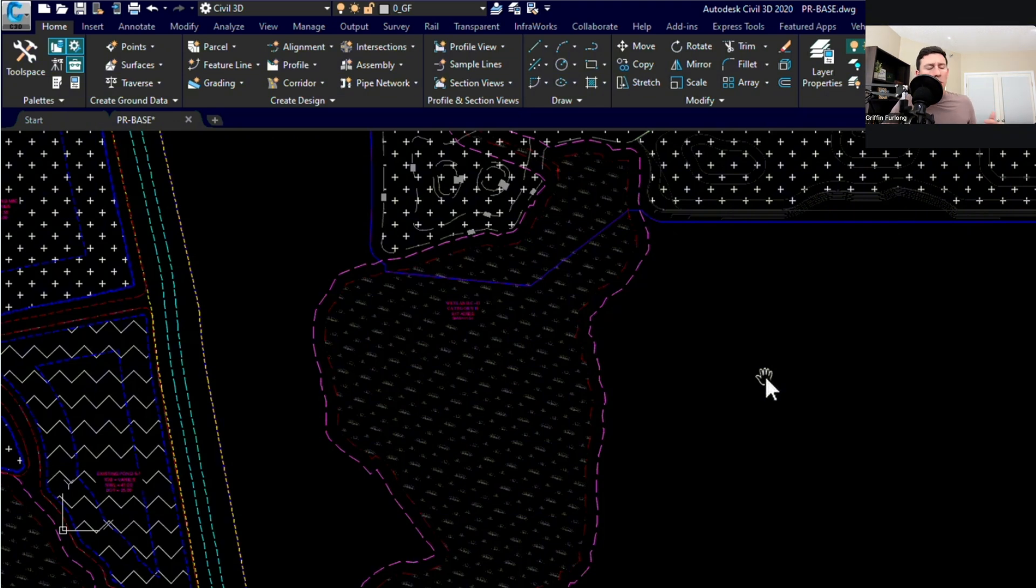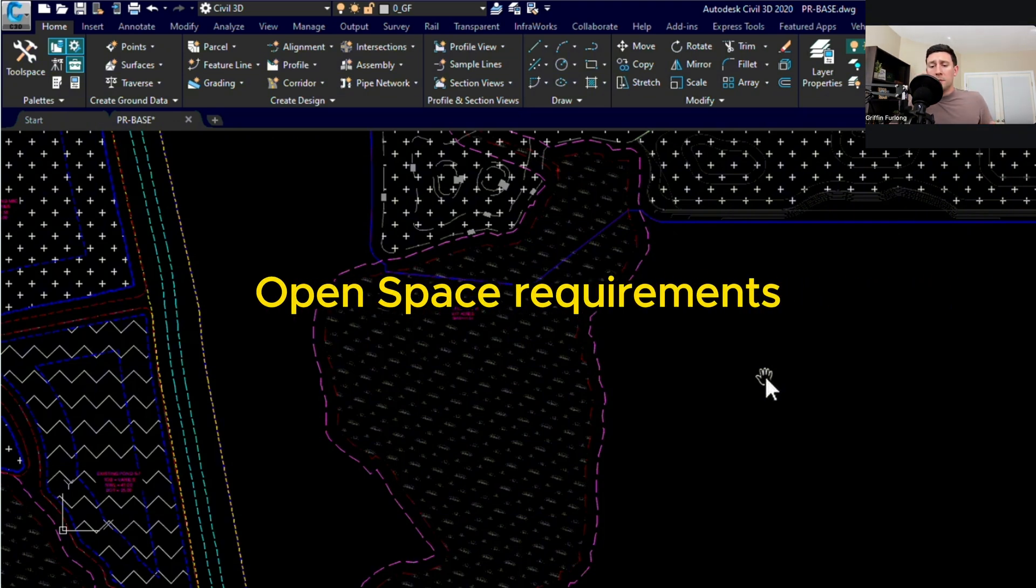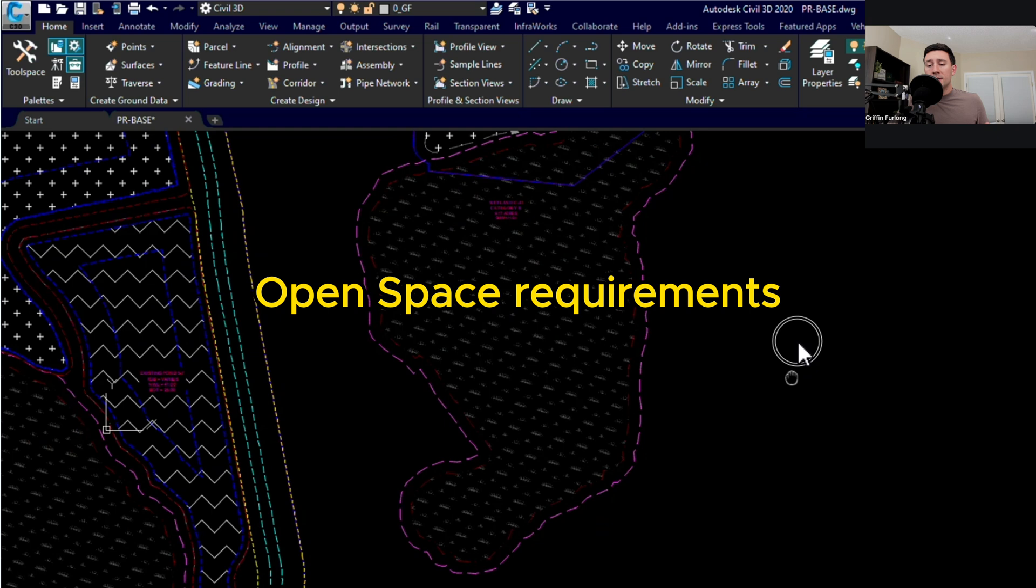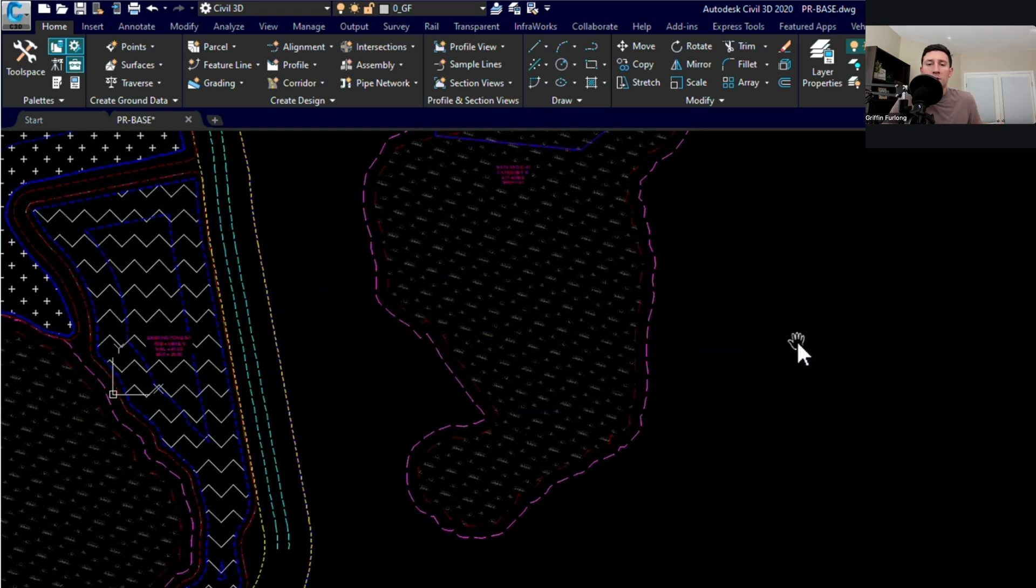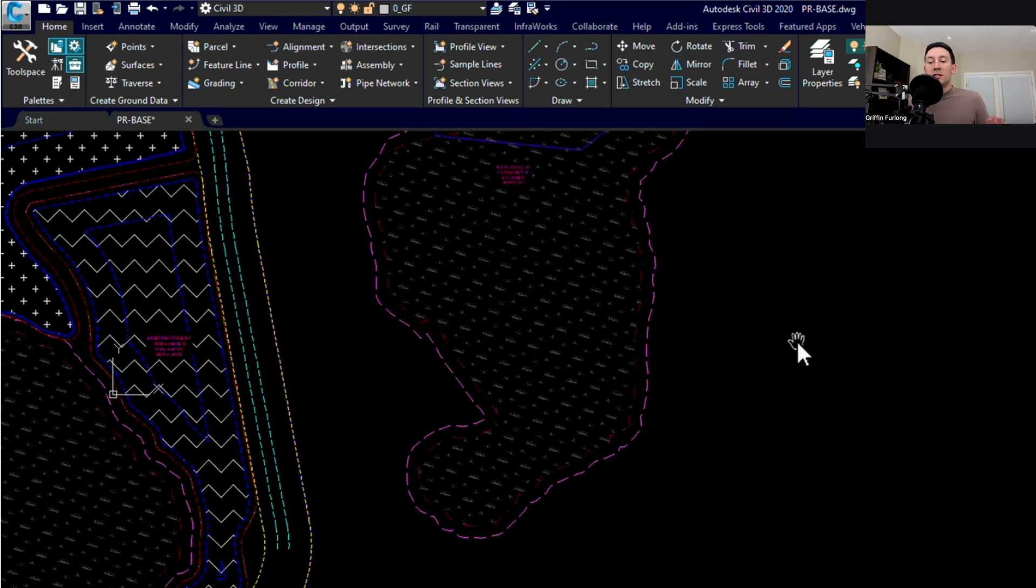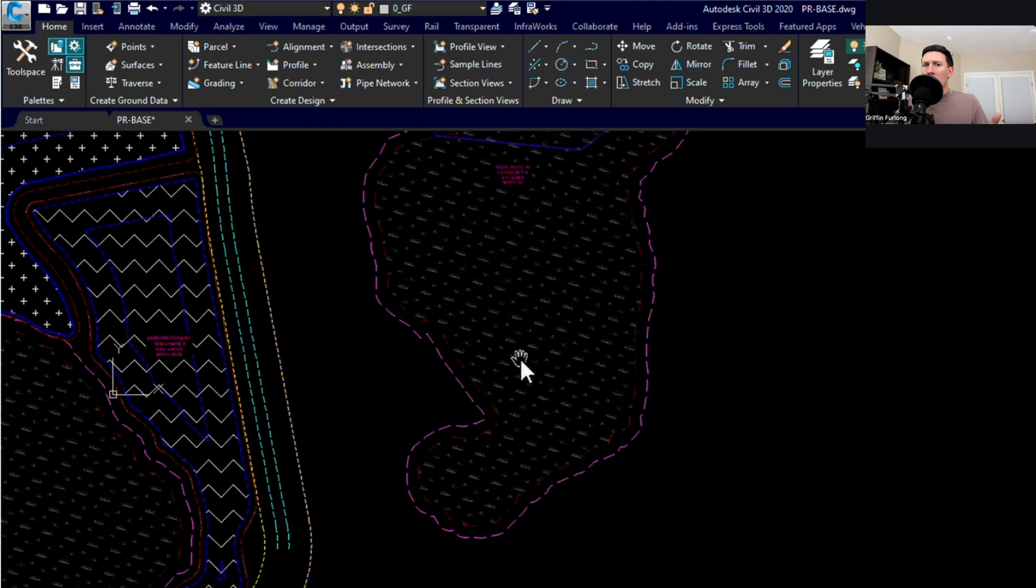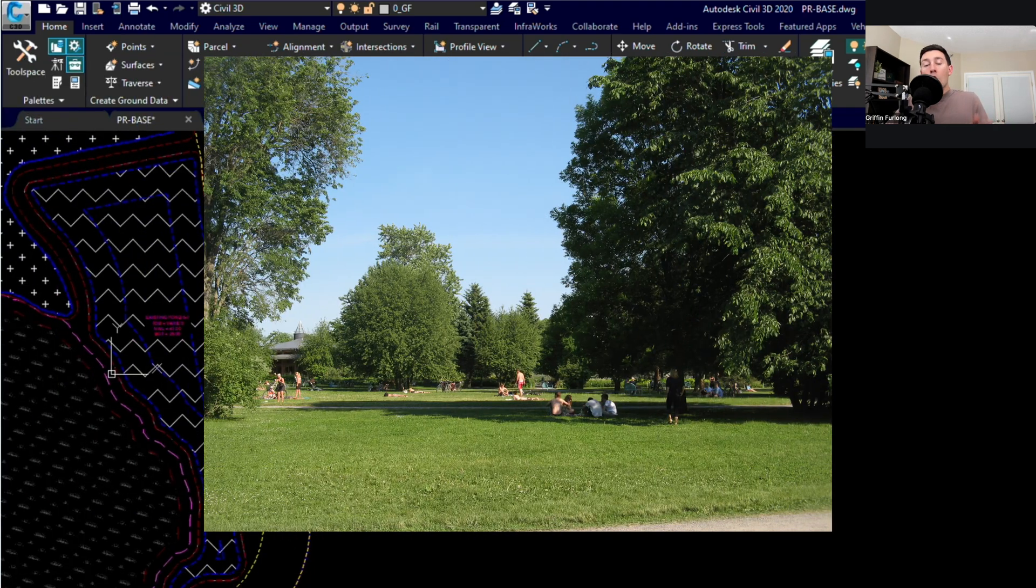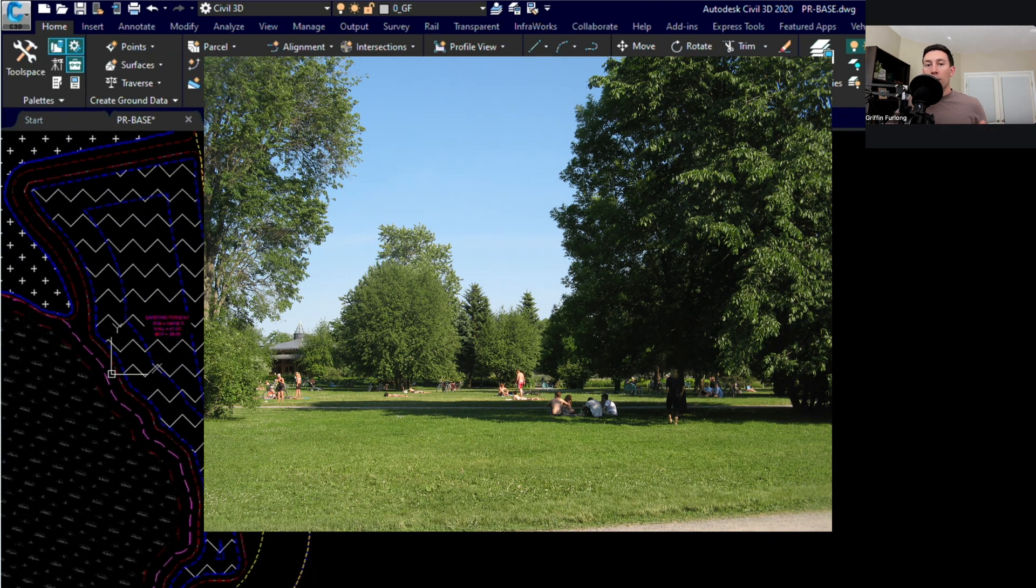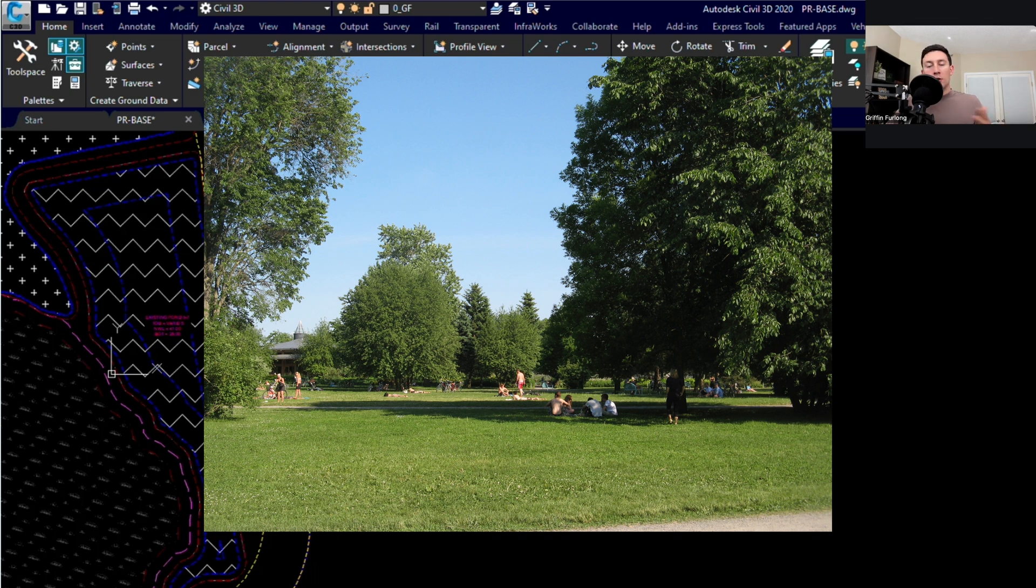So another one is open space requirements. So a lot of counties have open space requirements. What is open space? Well every county can be different with what open space means. Some counties will even say that wetlands and ponds count as open space. Generally speaking open space is just green area. So like fields, grass, sodded areas.